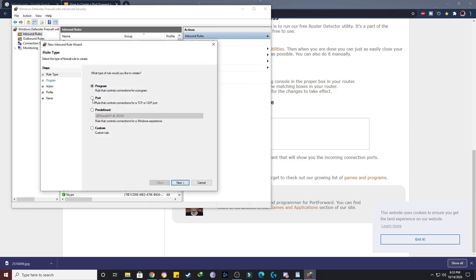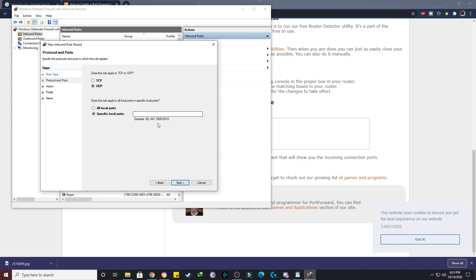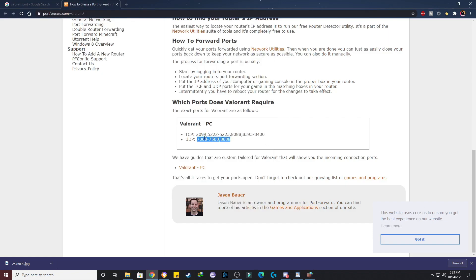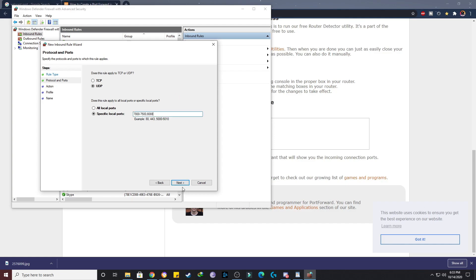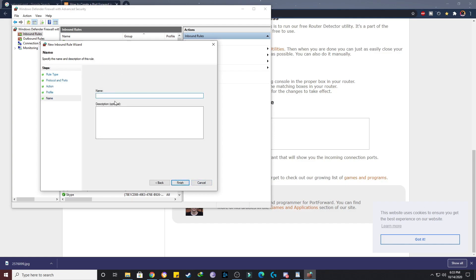Windows Defender, this is it. Now click on inbound rules, click on new rules, click on port, next, then click on UDP. After that, you copy this UDP ports from here and paste it here. Next, allow the connection.